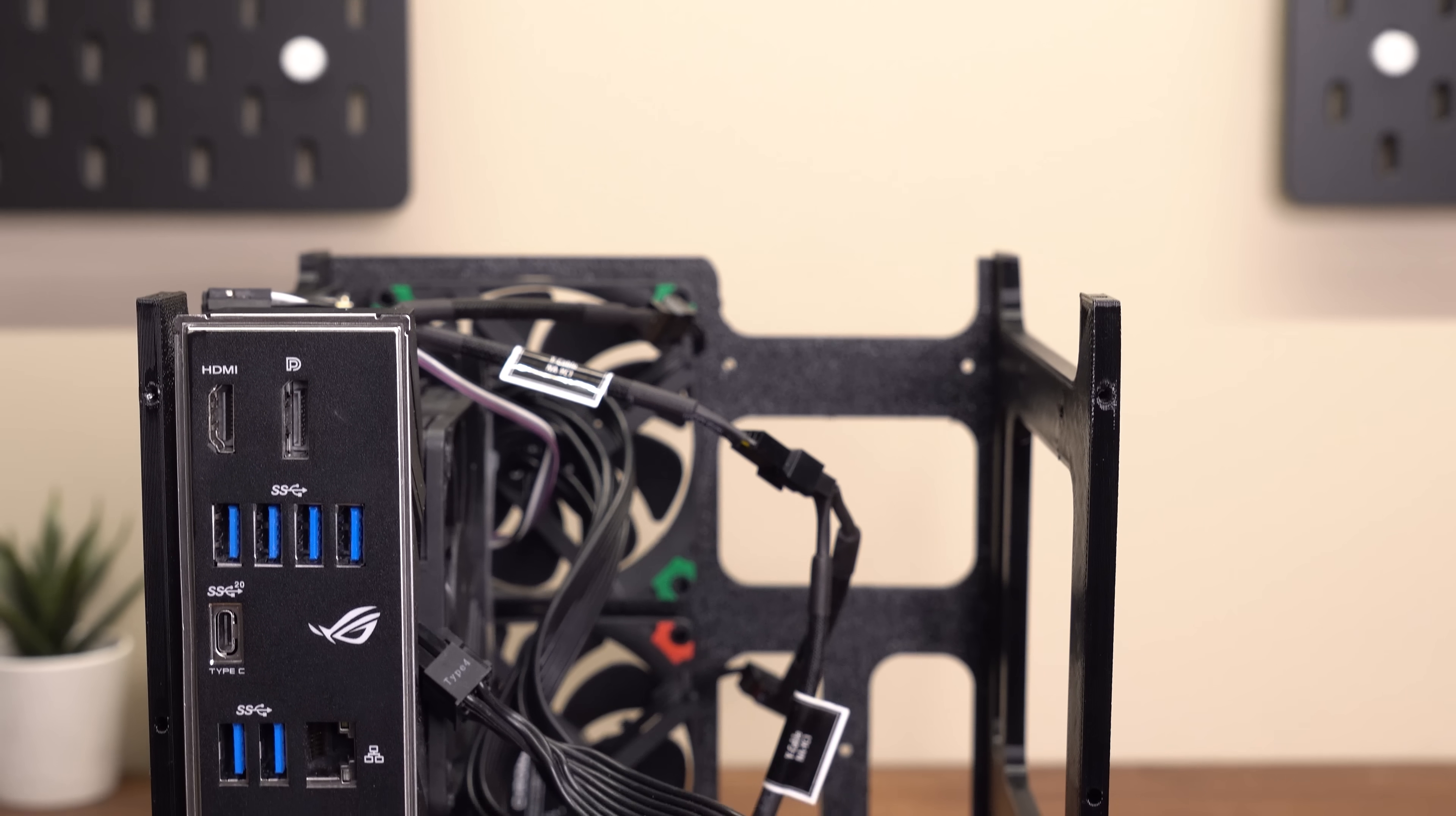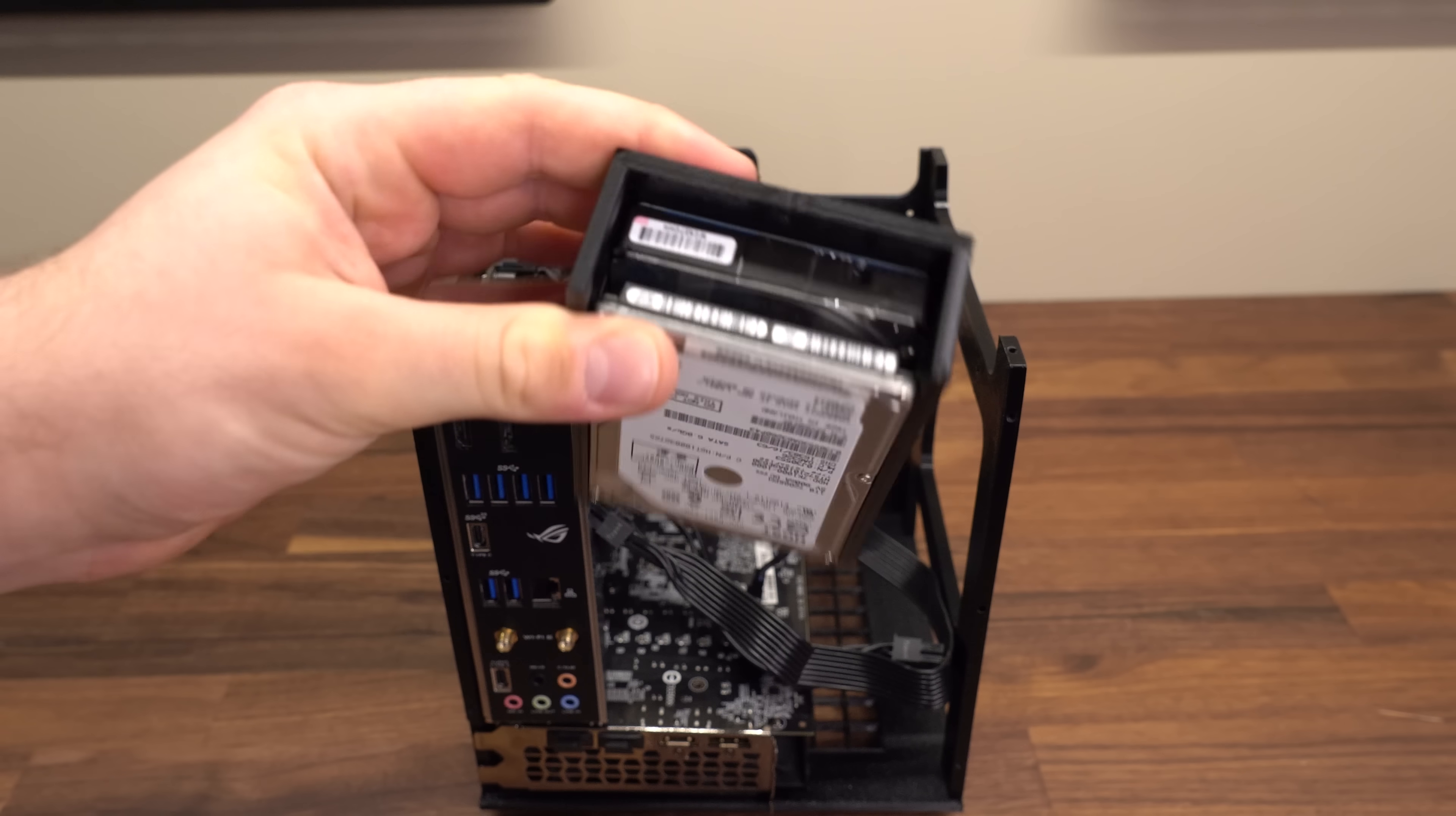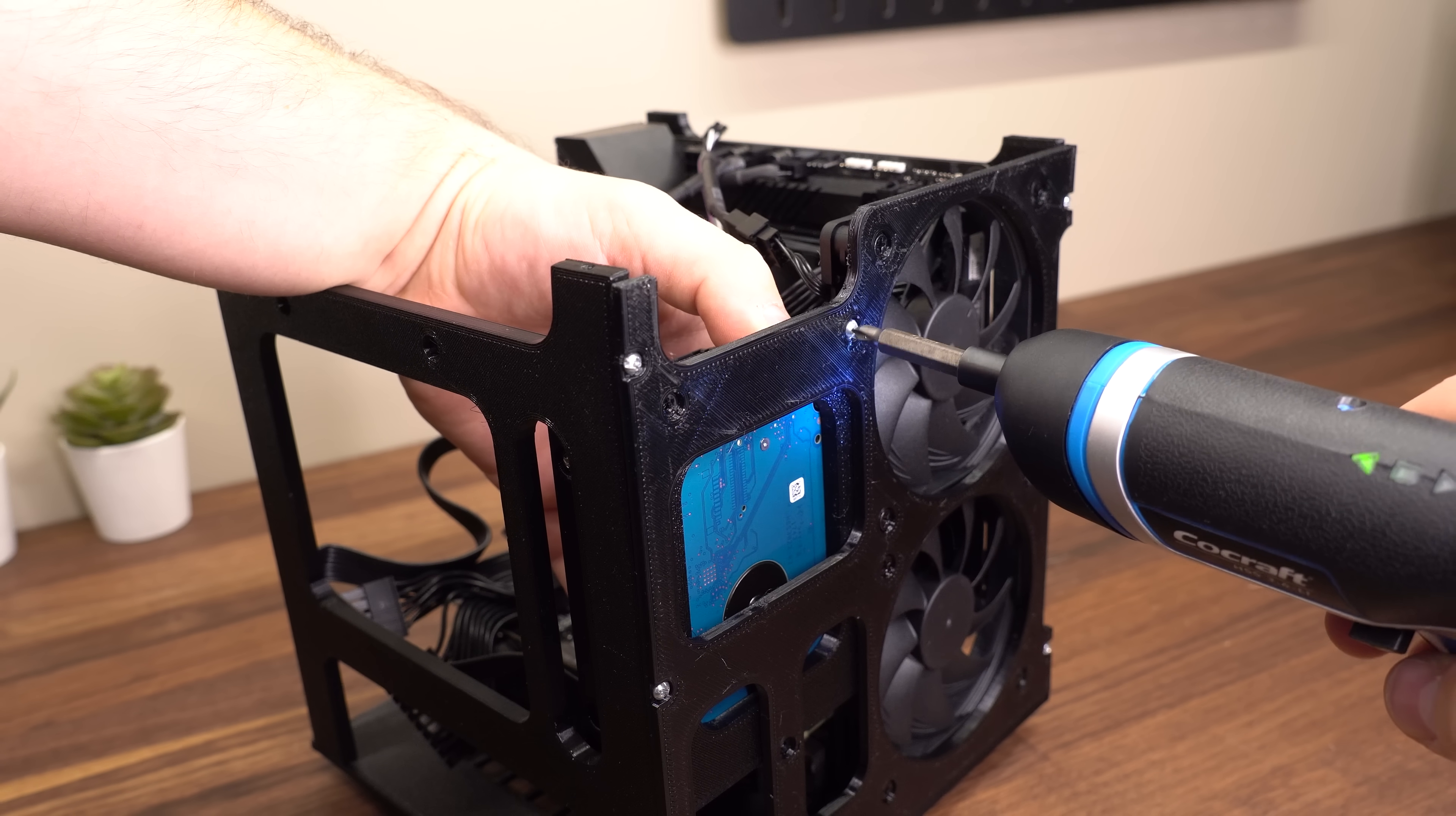Now it's starting to look like something, but we're still missing some important parts, like the storage. This bracket can actually hold up to two 2.5 inch hard drives and attaches to the front plate with three M3 screws.